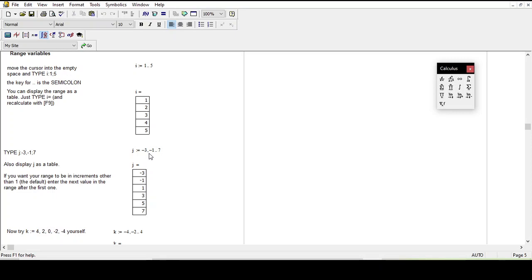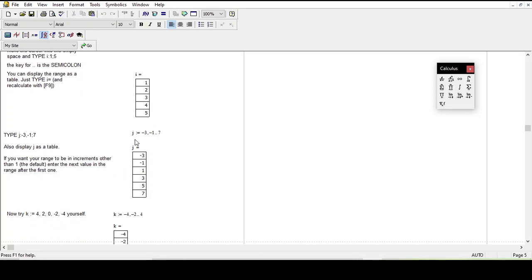For example, I typed here: minus three, comma, one, semicolon, seven. The software was able to detect this as a sequence: one, three, five, seven.